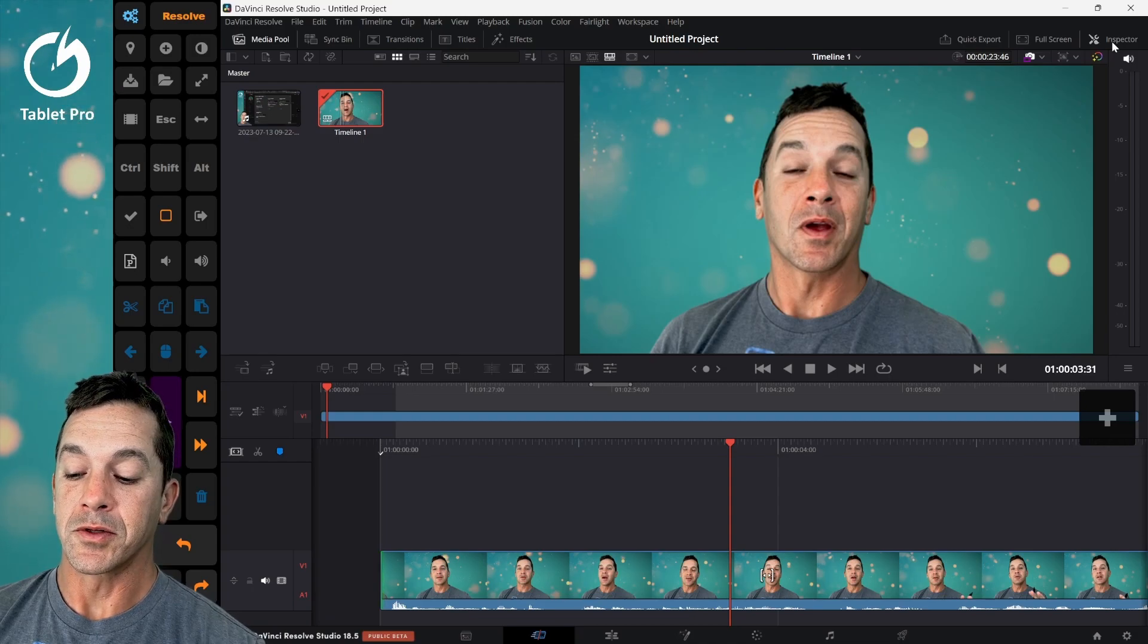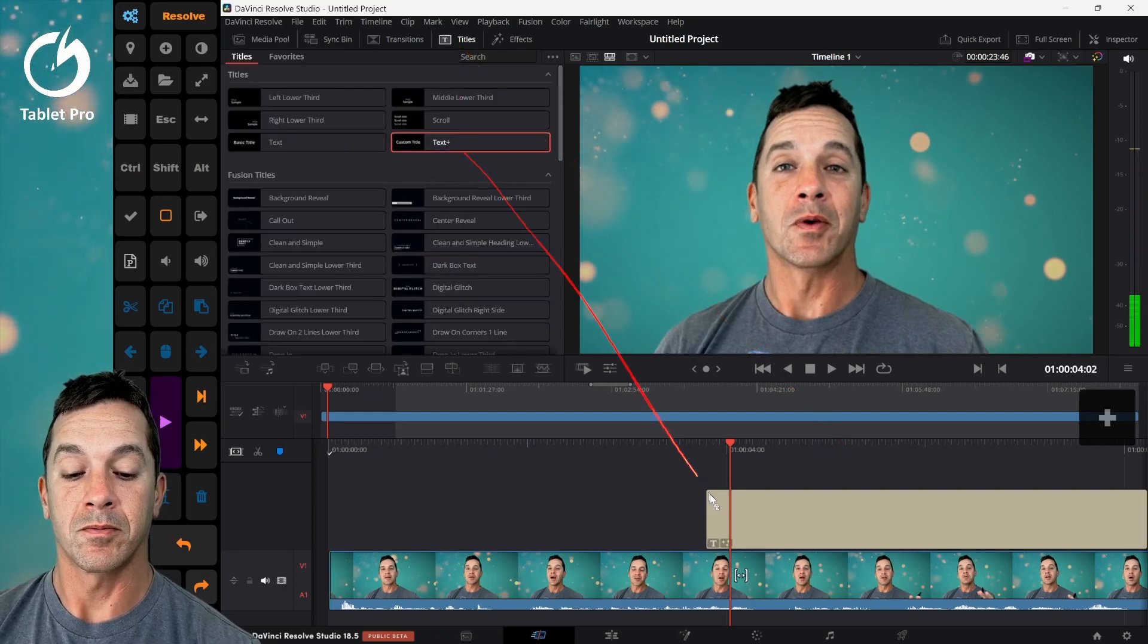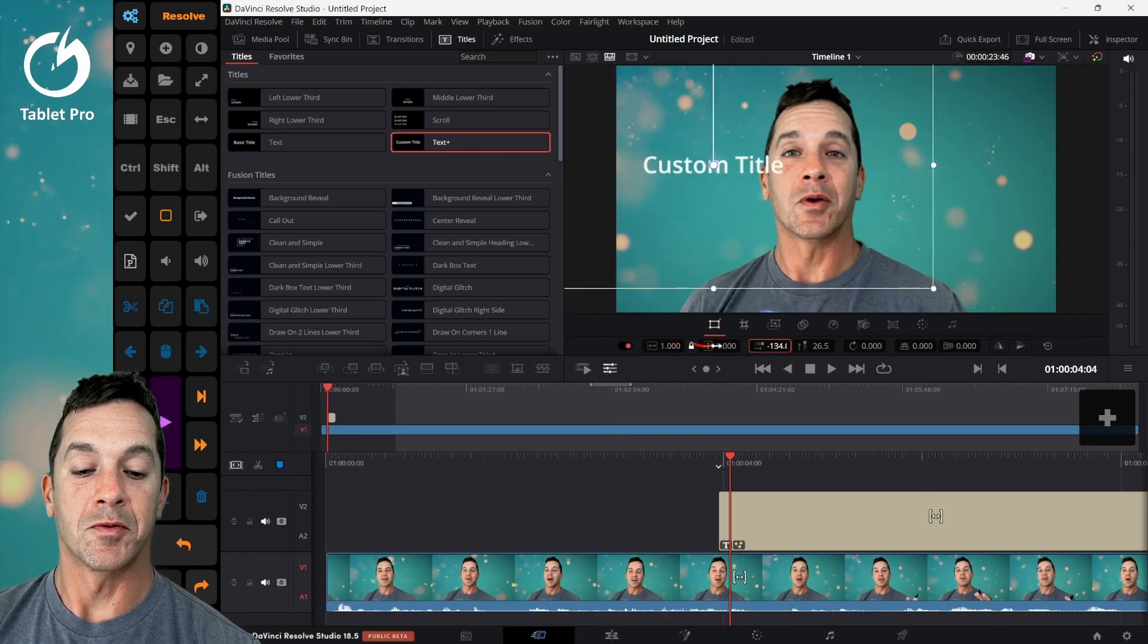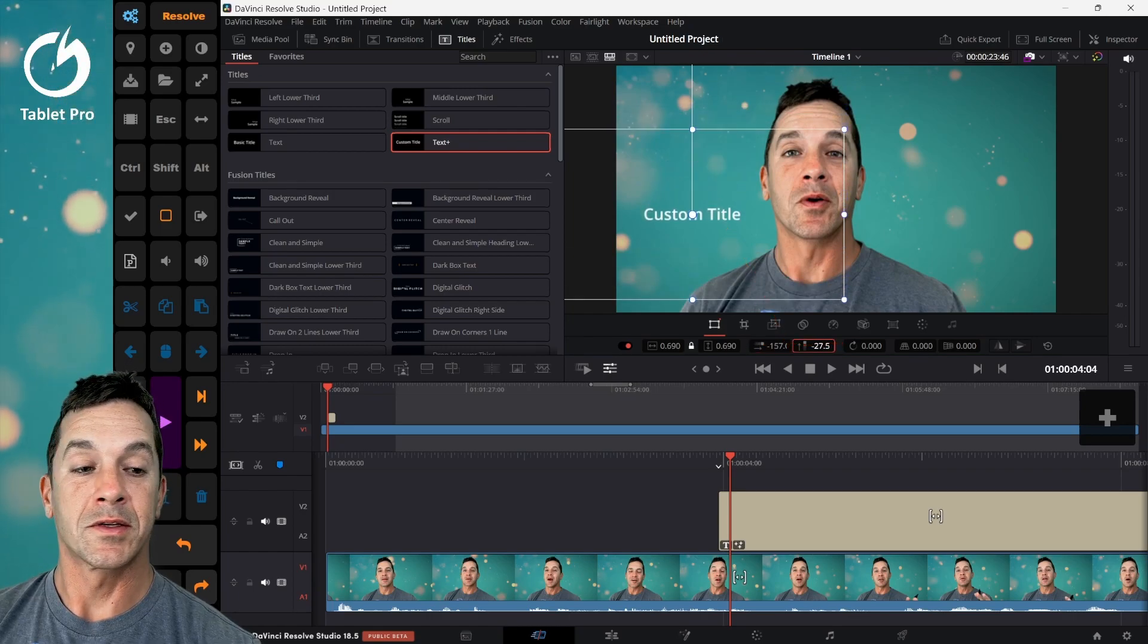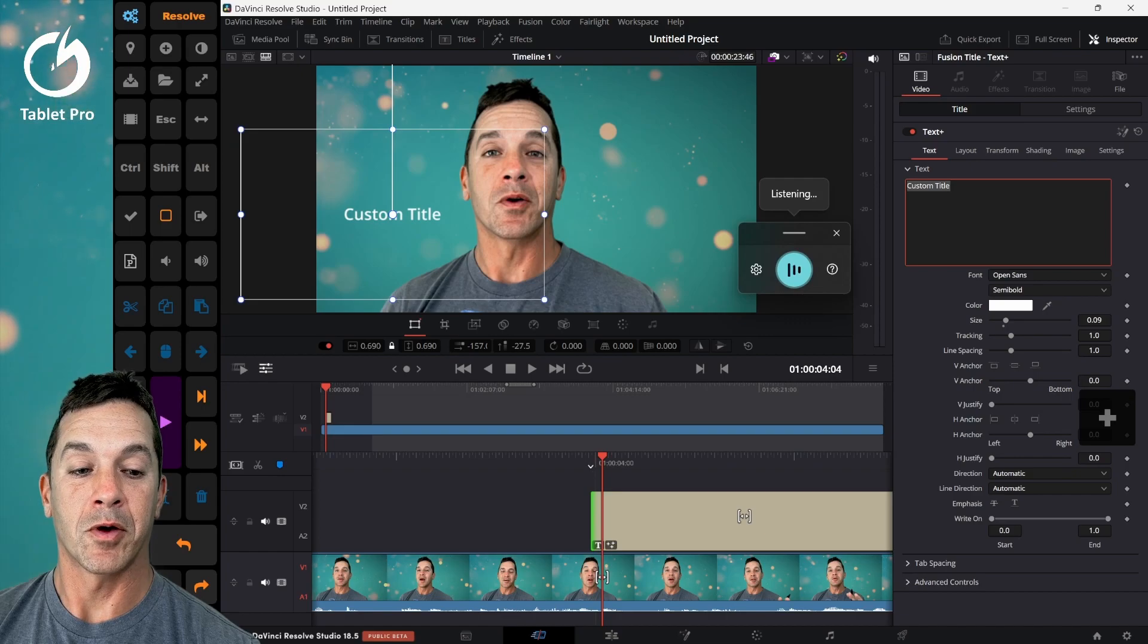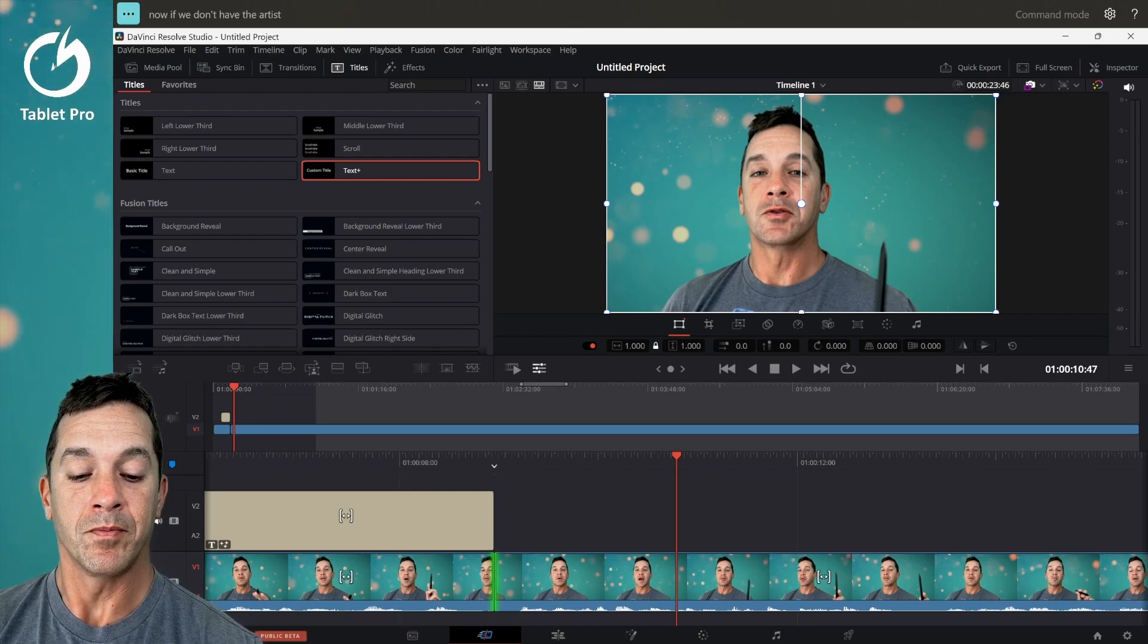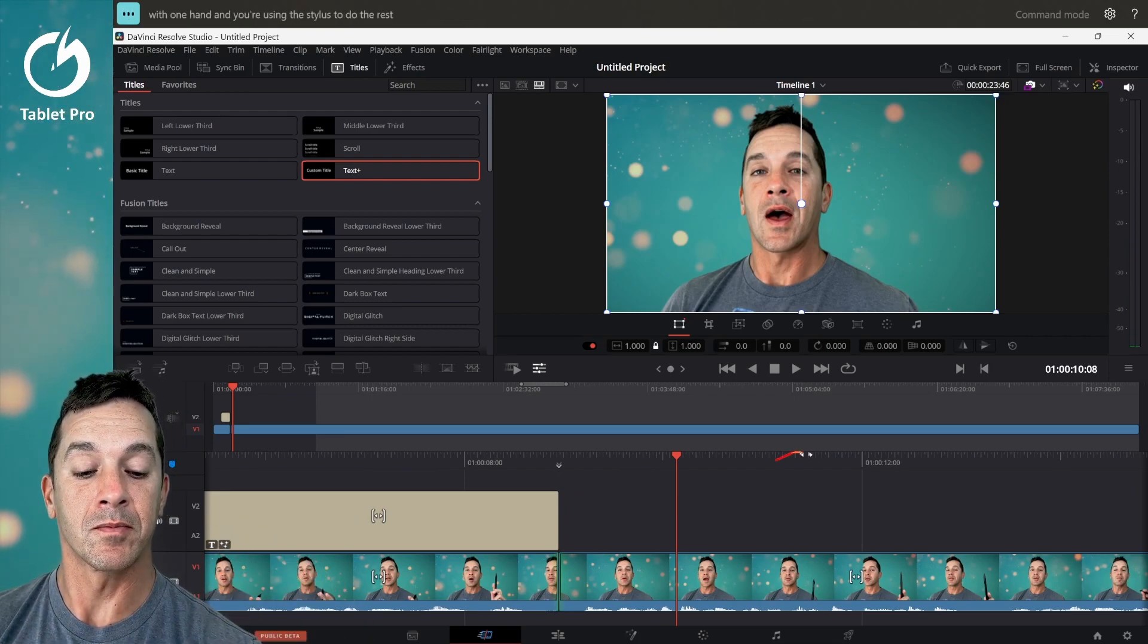I use this button over here, the Cortana one, when adding like a title. Let's just add a title here. Let's remove this here. Let's scale it a little bit and bring it down. Now I want to edit this, so I'm going to tap on the inspector button, select it. Now if we don't have the artist pad open, then you can use just the stylus. So that would be like you're holding your tablet with one hand and you're using the stylus to do the rest of your editing.